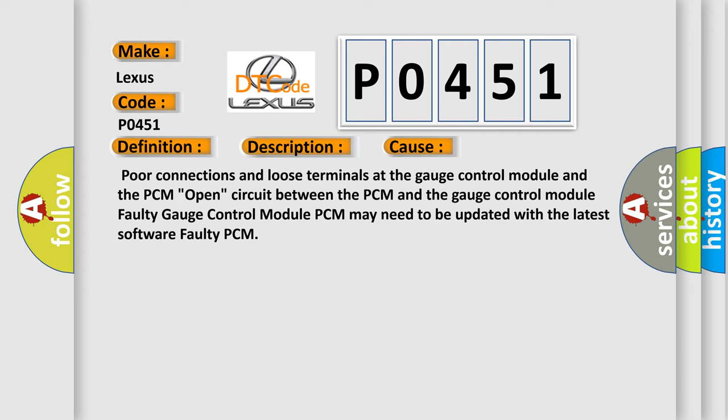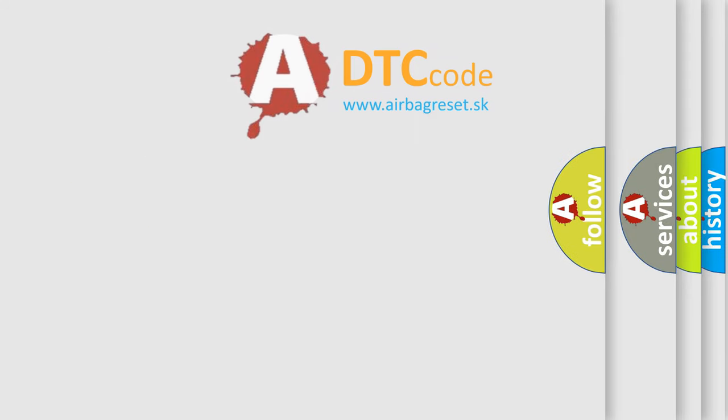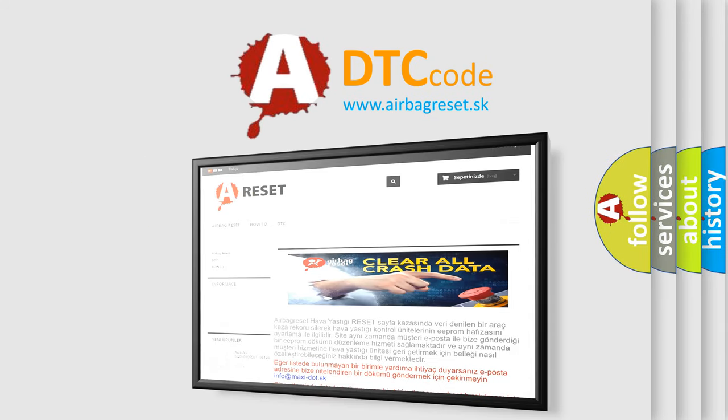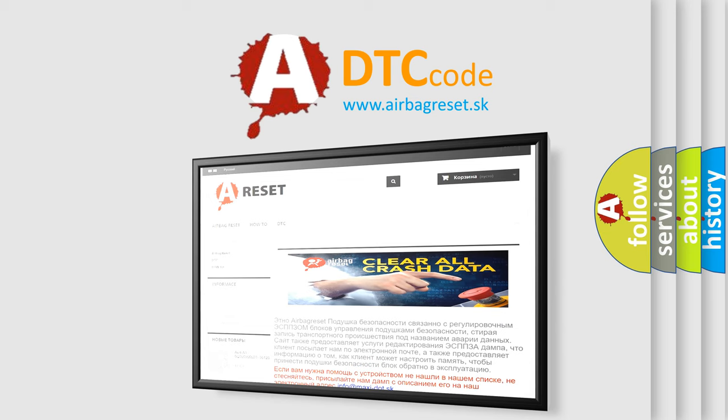The Airbag Reset website aims to provide information in 52 languages. Thank you for your attention and stay tuned for the next video.